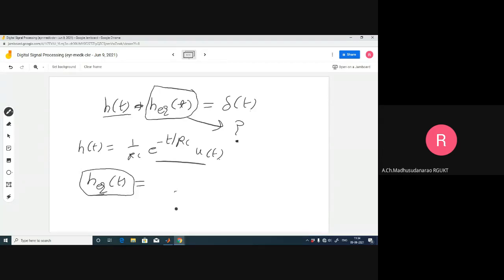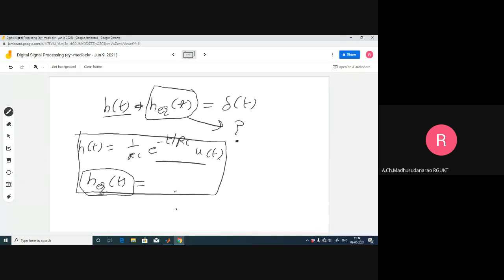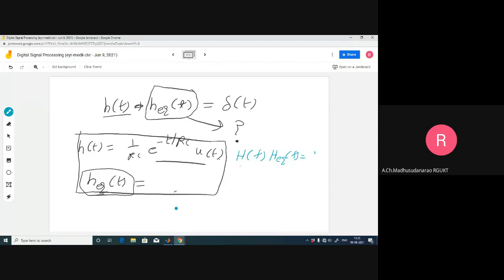In the frequency domain, this becomes simple: H(f)·H_eq(f) = 1, so H_eq(f) = 1/H(f). As one student noted, you can also use Laplace transform: H(s)·H_eq(s) = 1. That makes finding the inverse system straightforward in the transform domain.